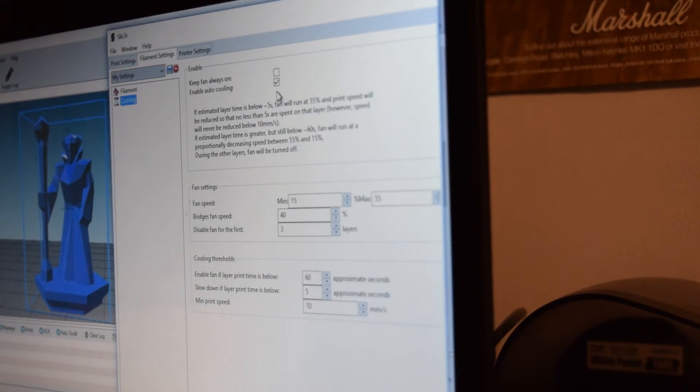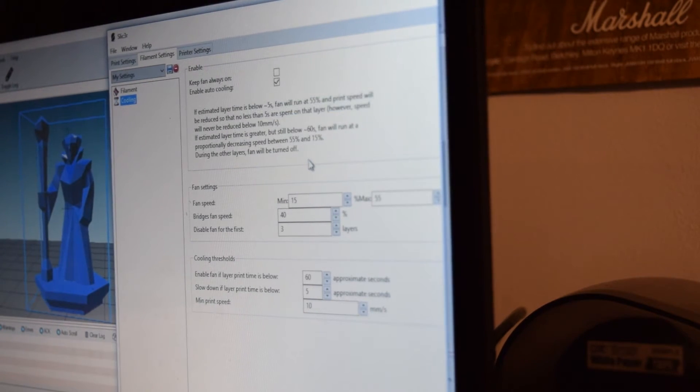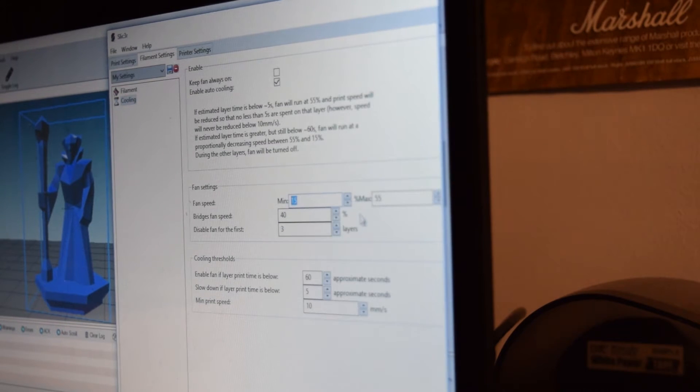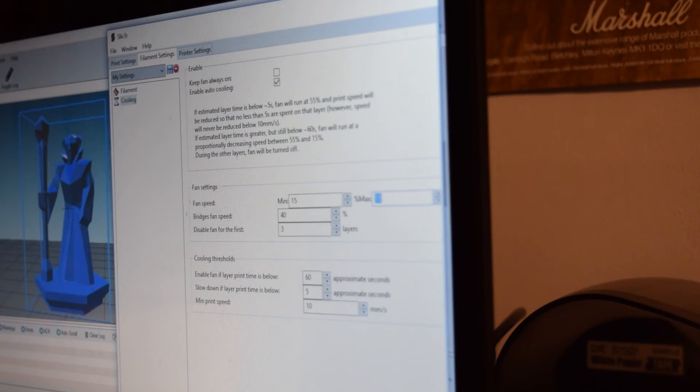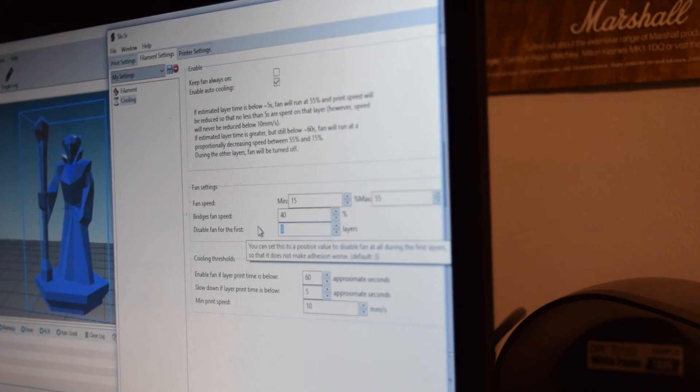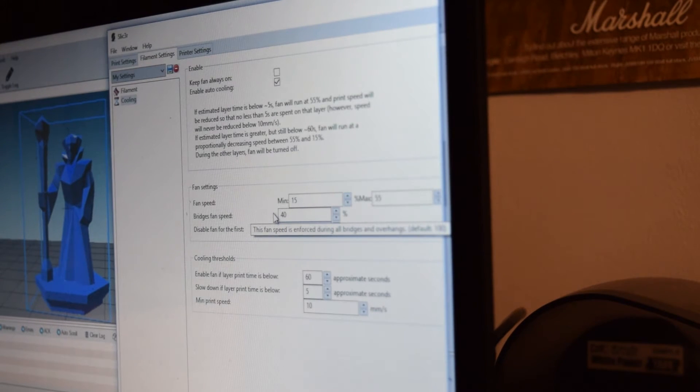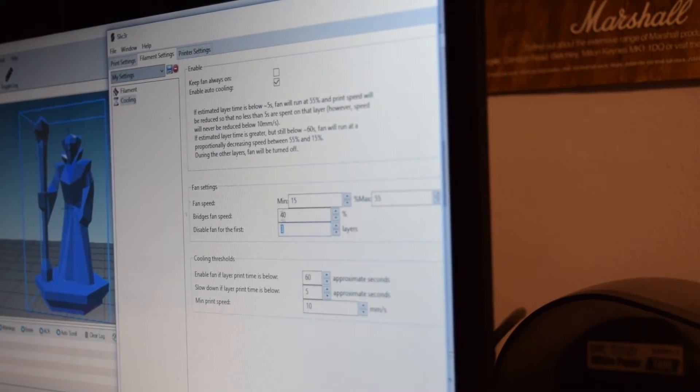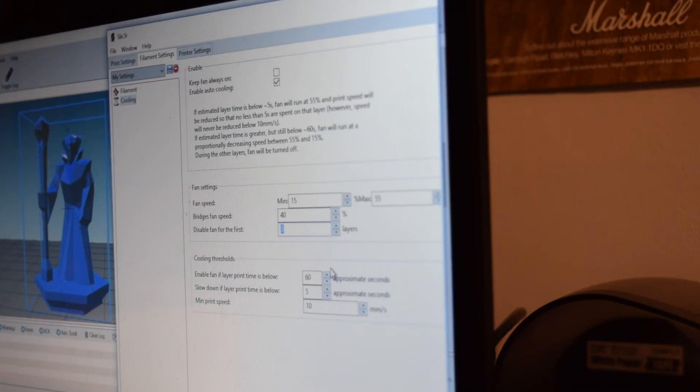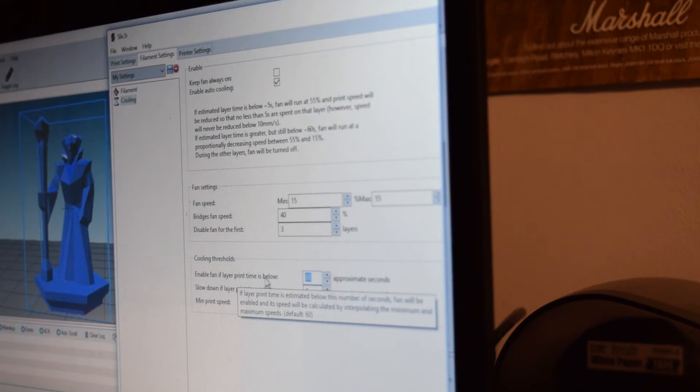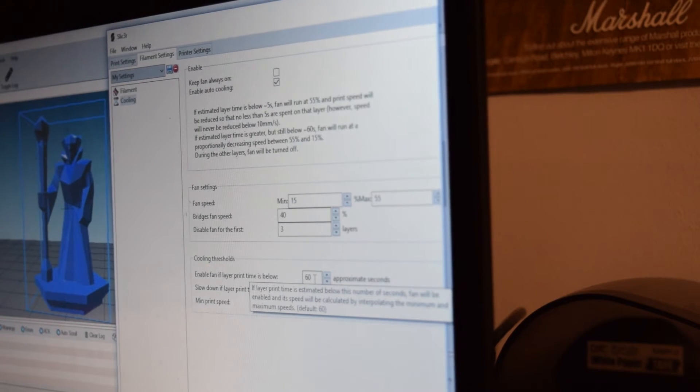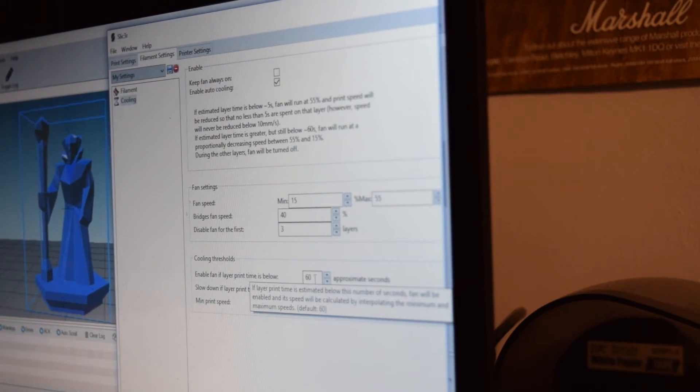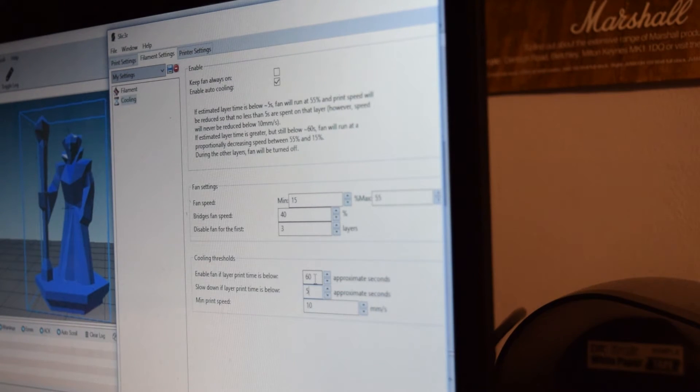With cooling, I have... This one might be a little bit different to what the standards are for this. I'm not really sure, but I have enabled auto-cooling, which is good. Minimum fan speed is 15% and maximum fan speed is 55. I might put that up a little bit more. I'm not sure yet. Bridges fan speed at 40% and disable fan for the first three layers, which is important to do because you need to allow your first three layers to be hotter and thus stick better. It's good to have that for the first three or so layers. And I think that's default anyway. And the other difference that I have normally is this one here. I set that to 60. Enable fan if print time is below 60 seconds, which is good because that means that the fan will come on if your layer is going to be under 60 seconds and that will allow you to cool it down more appropriately for the next layer.